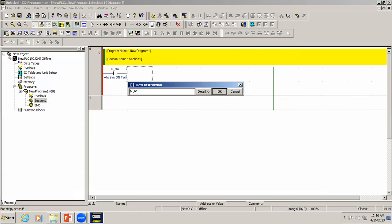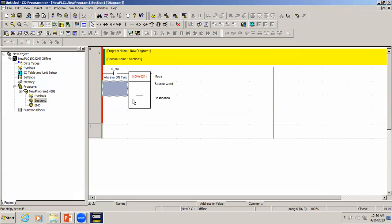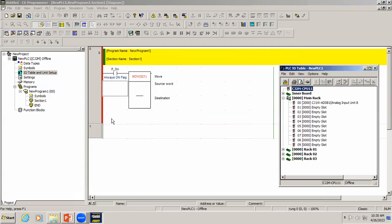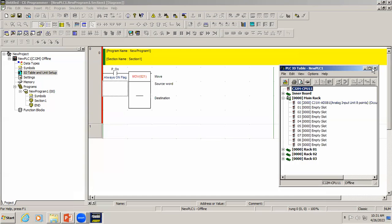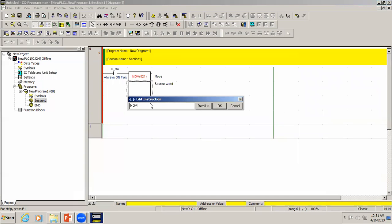We have connected one analog input device whose output is 0 to 10 volts, as we configured. The PLC is going to read that value, so we need to know the analog input address. In the IVO table hardware configuration you can see the address — since we are using the first input, the address is 2001. In the program I will use address 2001 and move whatever value is present at that input to register D0.